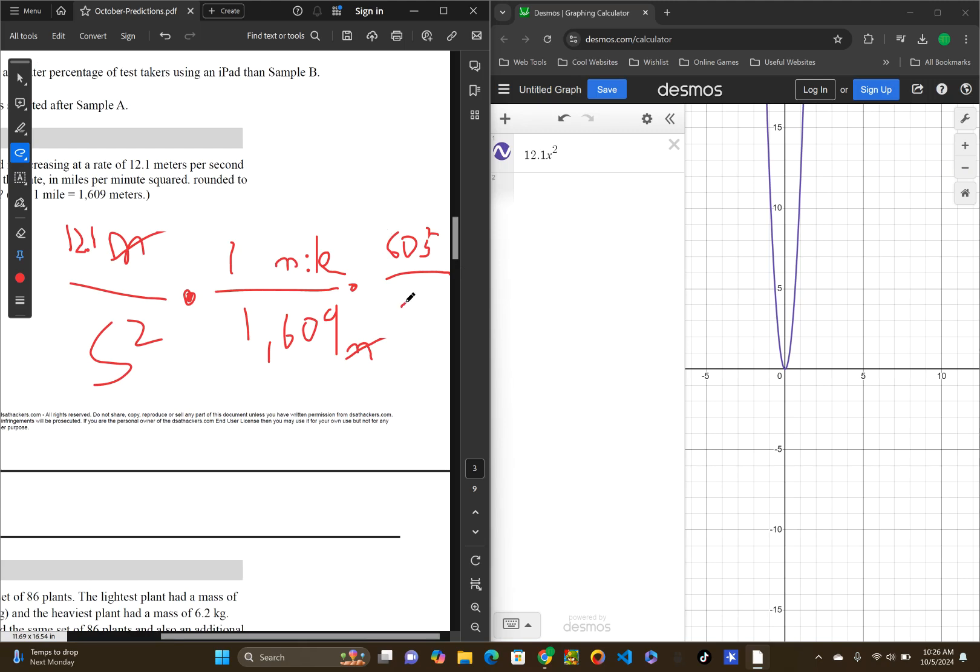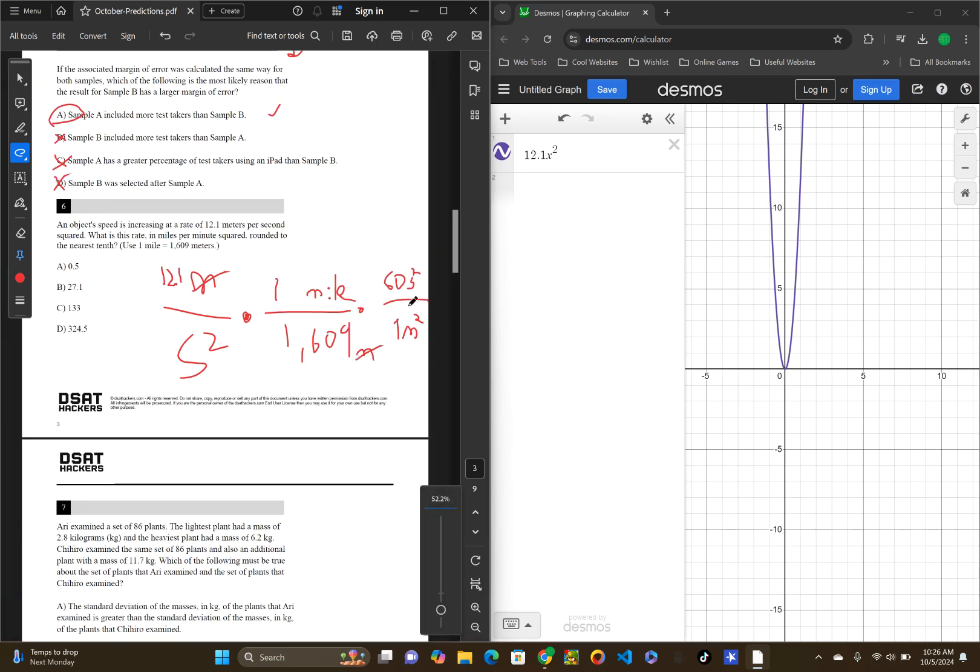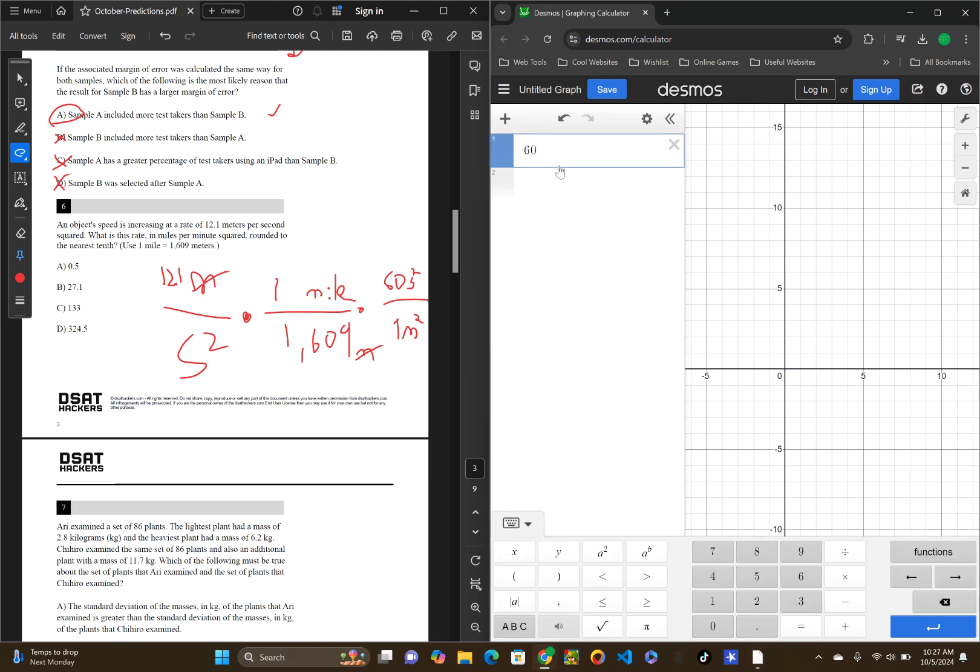And we want to keep the minutes squared. So, one minute squared. So, 60 seconds squared is the same as 60 squared. So, I could just do this. 3,600. Okay. So, now we have to multiply these out.